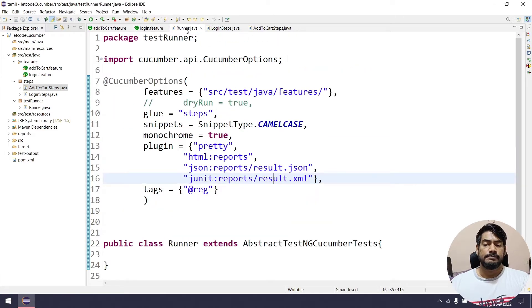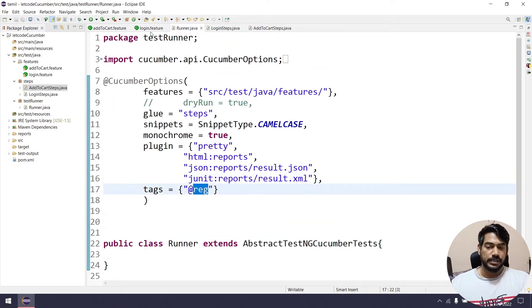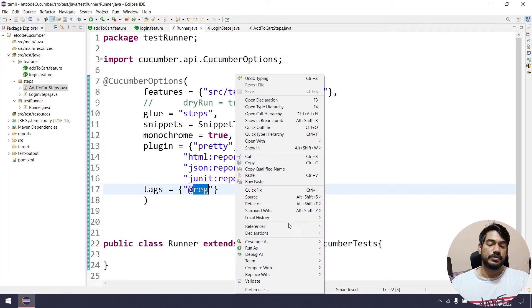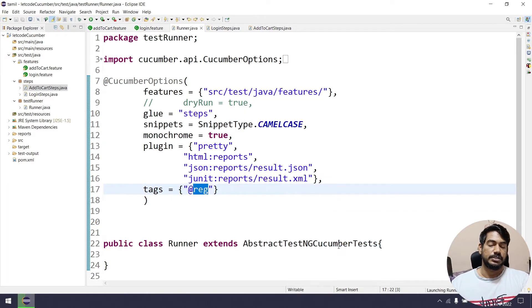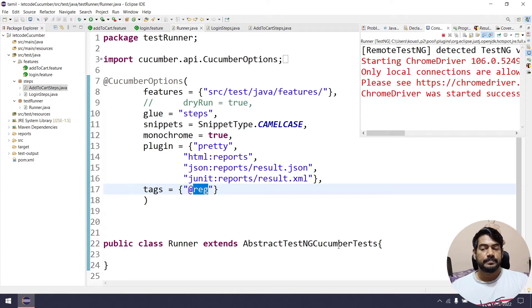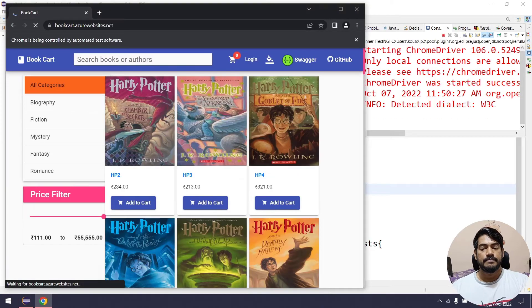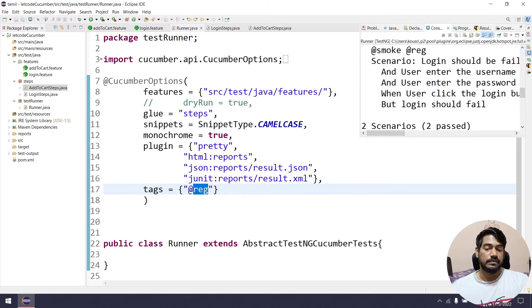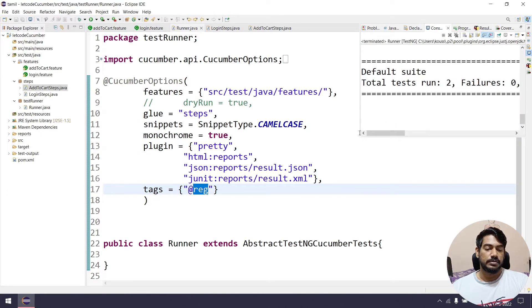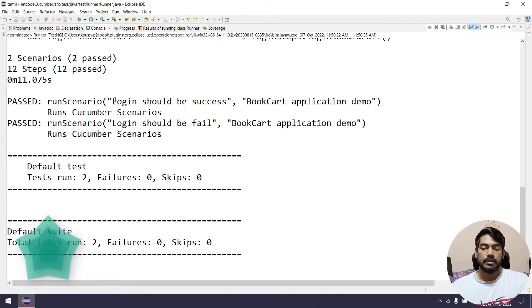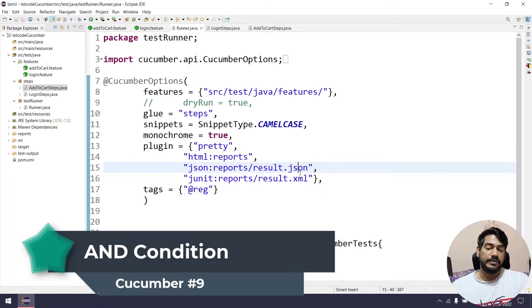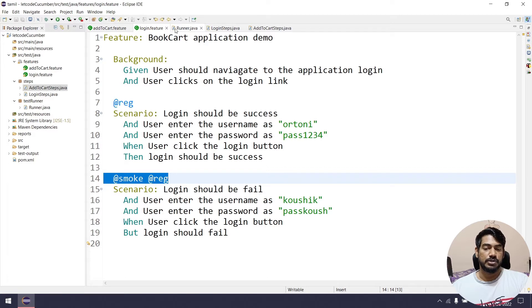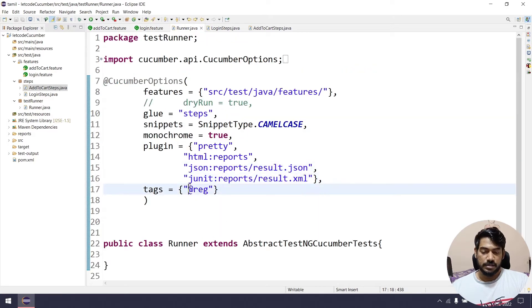If you need to run Regression scenarios, update the tags in the runner file to '@regression'. There are two scenarios tagged with regression. Right-click and Run as Test. In the console, we see 'Login should be Success' and 'Login should be Fail' both execute — both regression scenarios run.